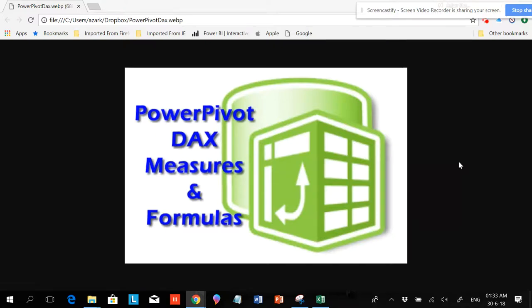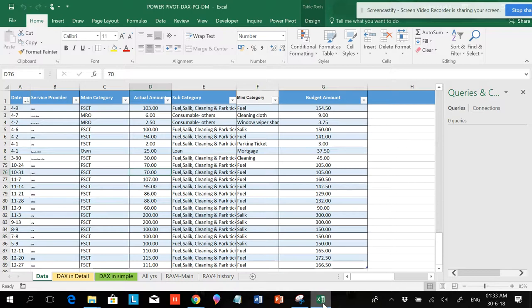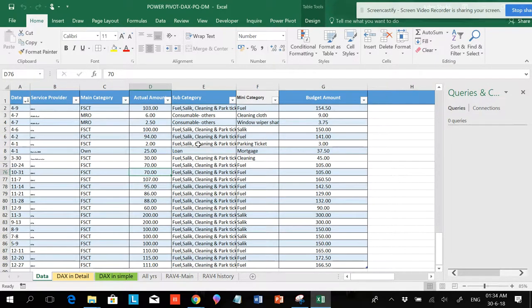Hi viewers, this is the Smart Acceler. In this video I would like to show you how to use some DAX formulas in PowerPivot.